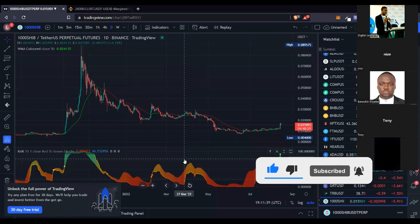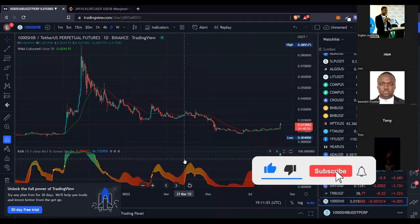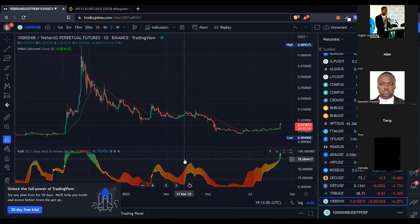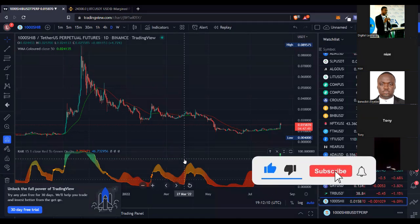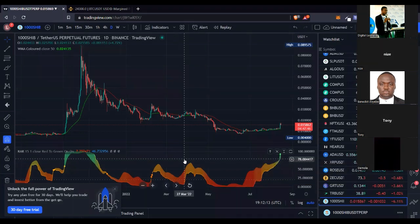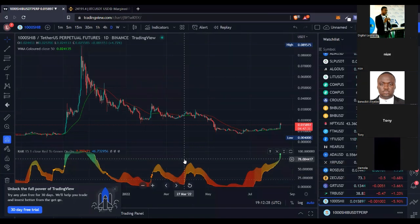We'll look at spot and futures trading in detail. Our aim today is to teach you how to make at least $100 every day trading futures with Binance. I'm going to take that as a challenge — from today, the 15th, to the end of the month, we're going to consistently see how we can cash out at least $100 every day despite market ups and downs, then continue that challenge into the next month.